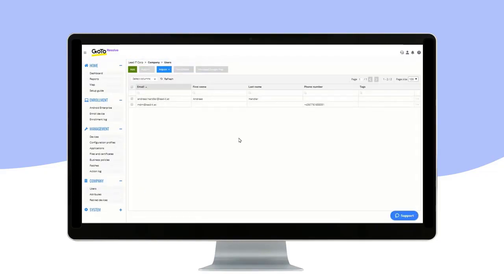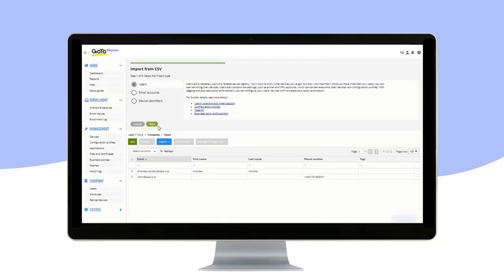To import a larger number of users at once, click on Import, and then select Import from CSV.